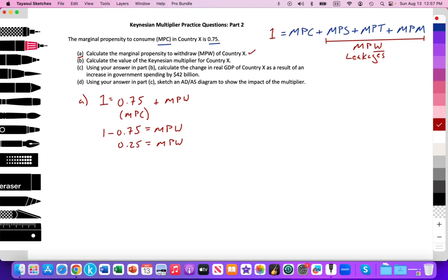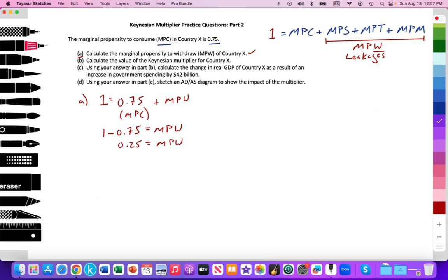Let's move on to question B. Question B says: calculate the value of the Keynesian multiplier for country X. Pause the video and go ahead and calculate the Keynesian multiplier.